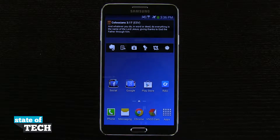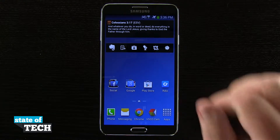Welcome to State of Tech. This is James here with a Samsung Galaxy Note 3 tip for you. I'm going to show you how to change your system font.